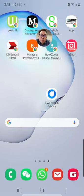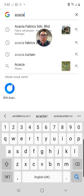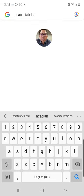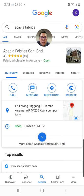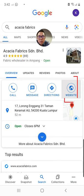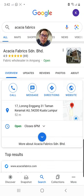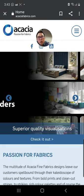The first thing you need to do is go to Google. You need to search Acacia's website. You tap on Acacia's website and you straight away come to our website.